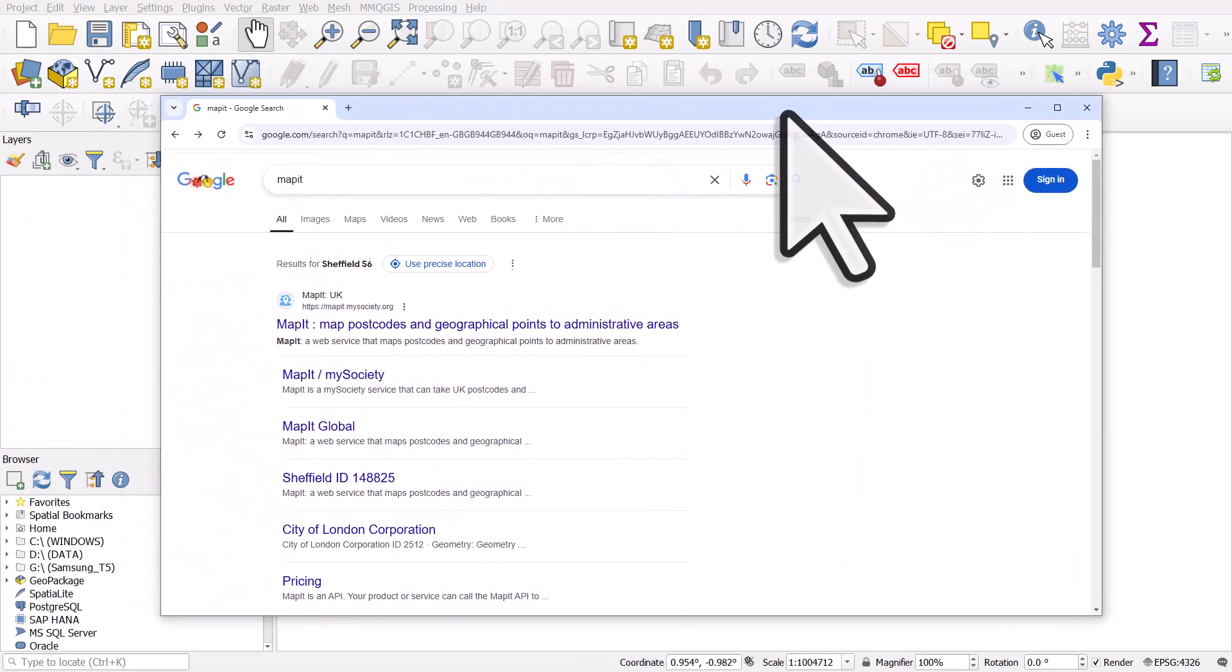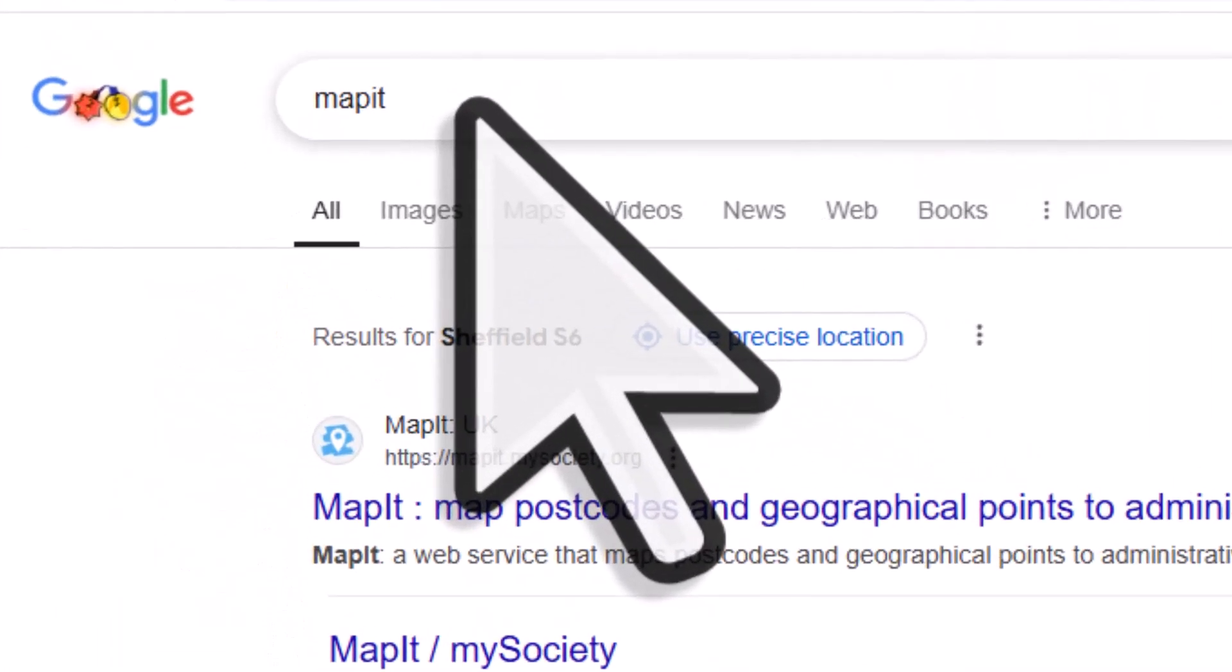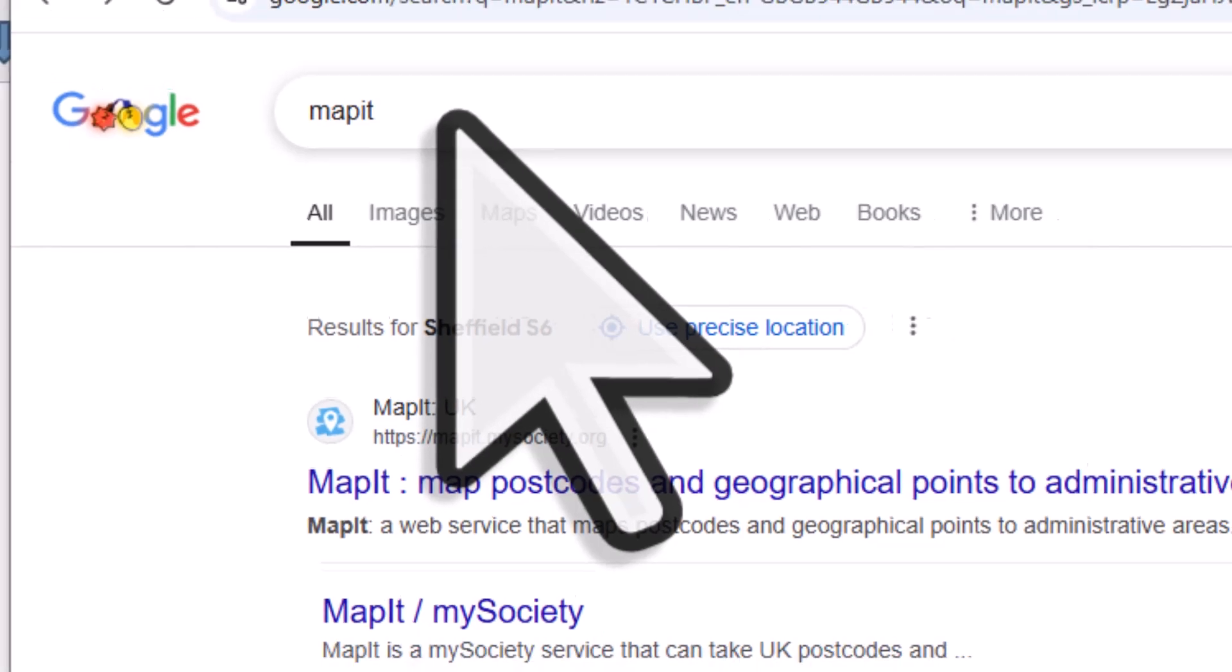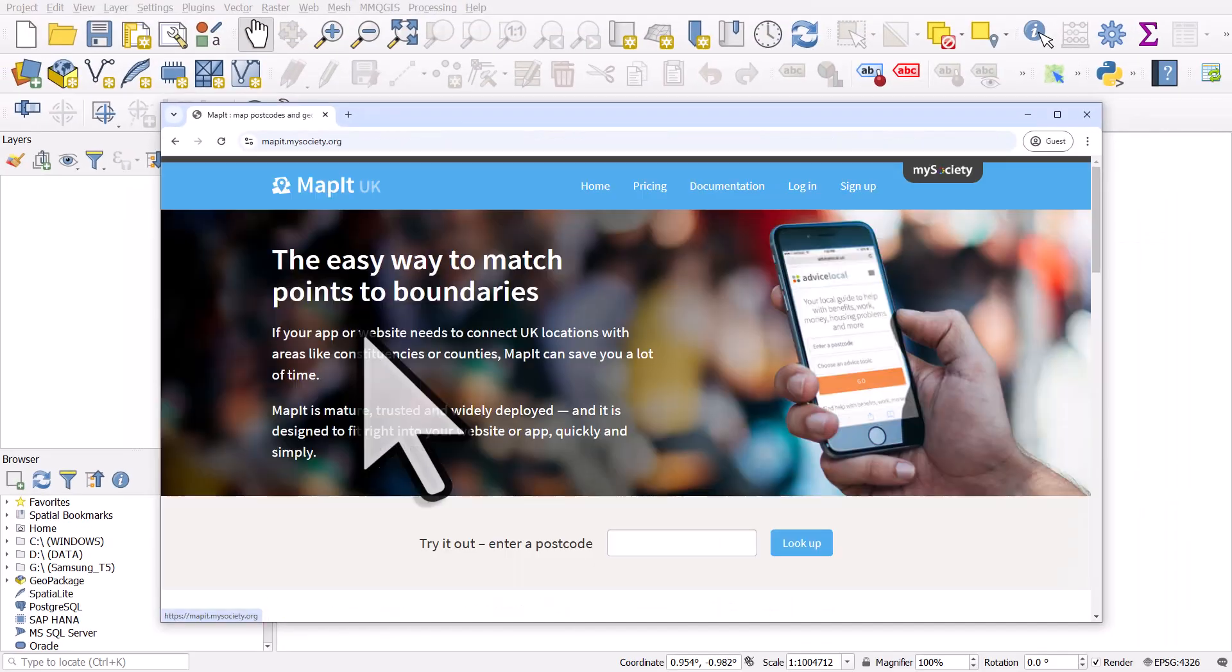The website we're going to use is called MapIt, so I just googled it, MapIt one word, and then I'm going to click on the link.